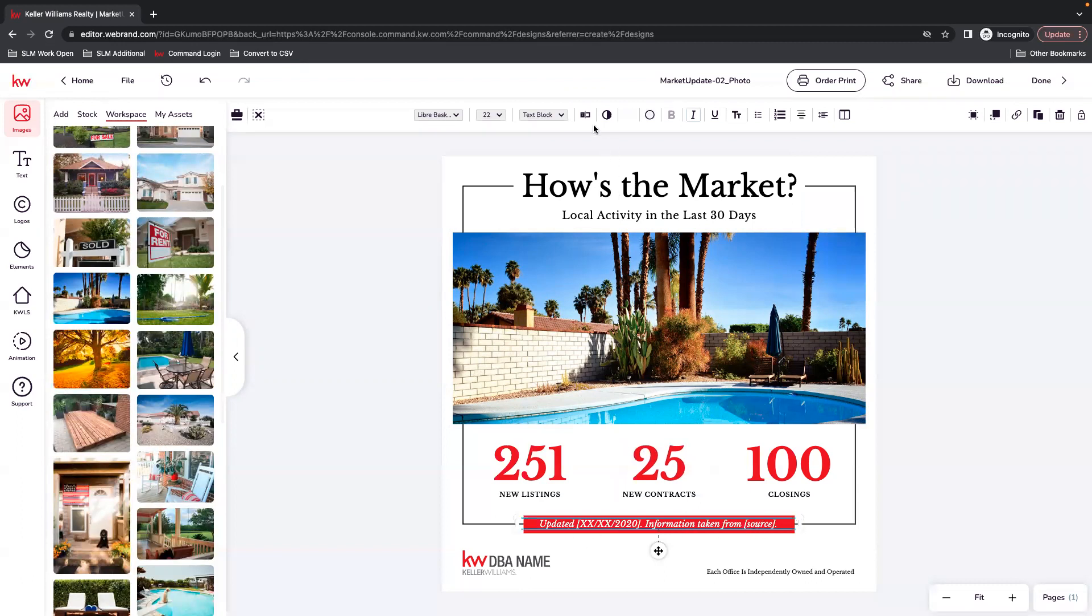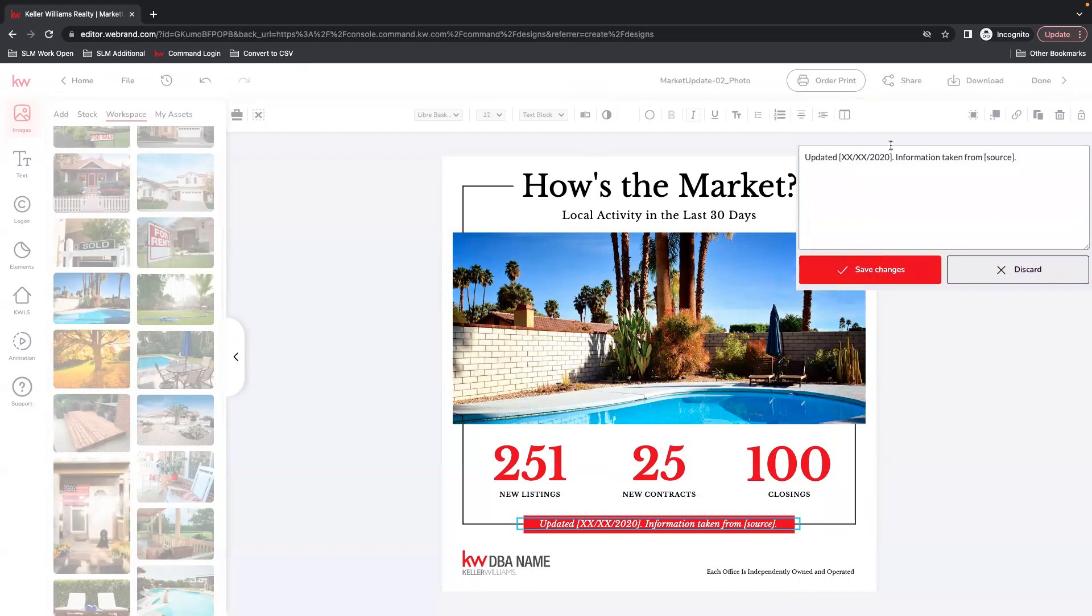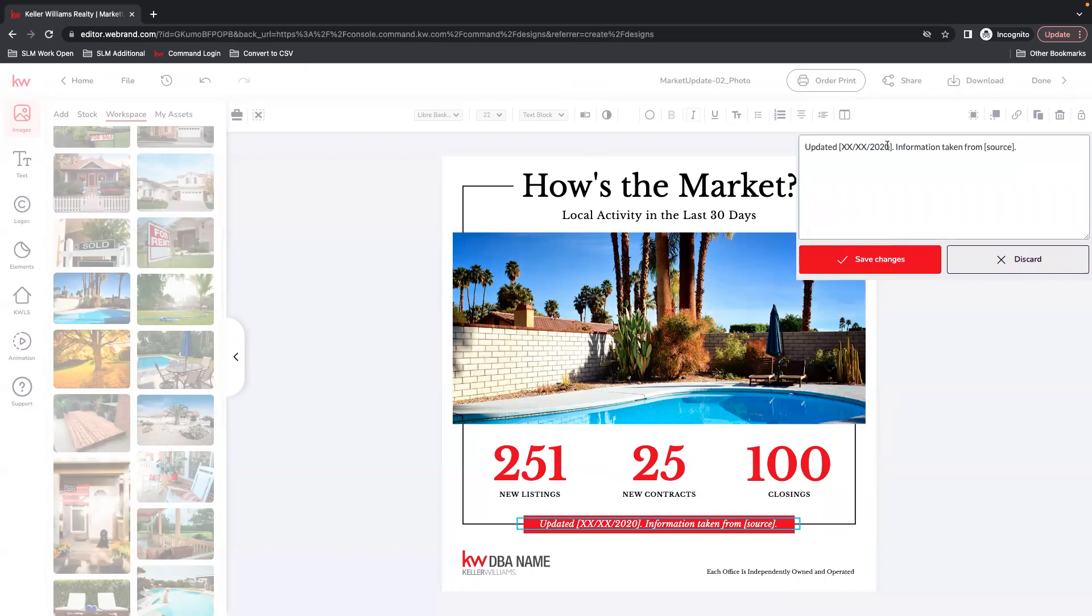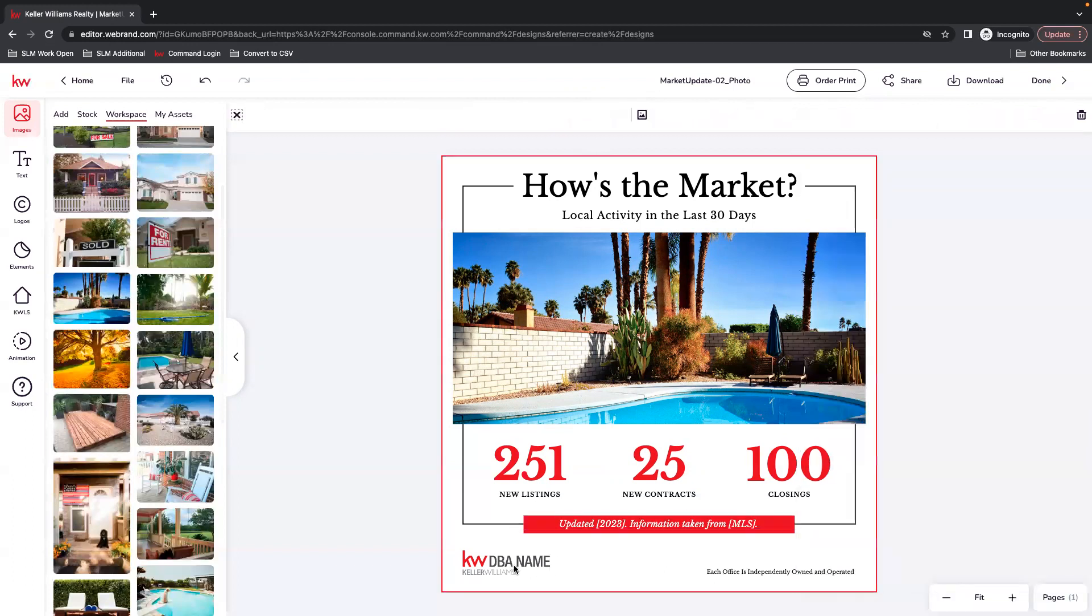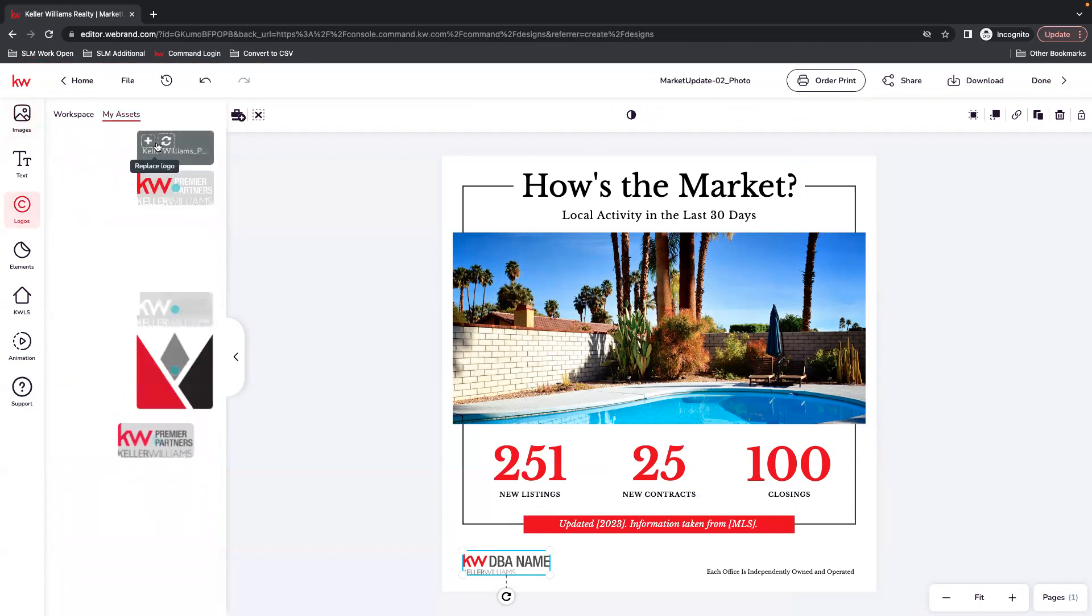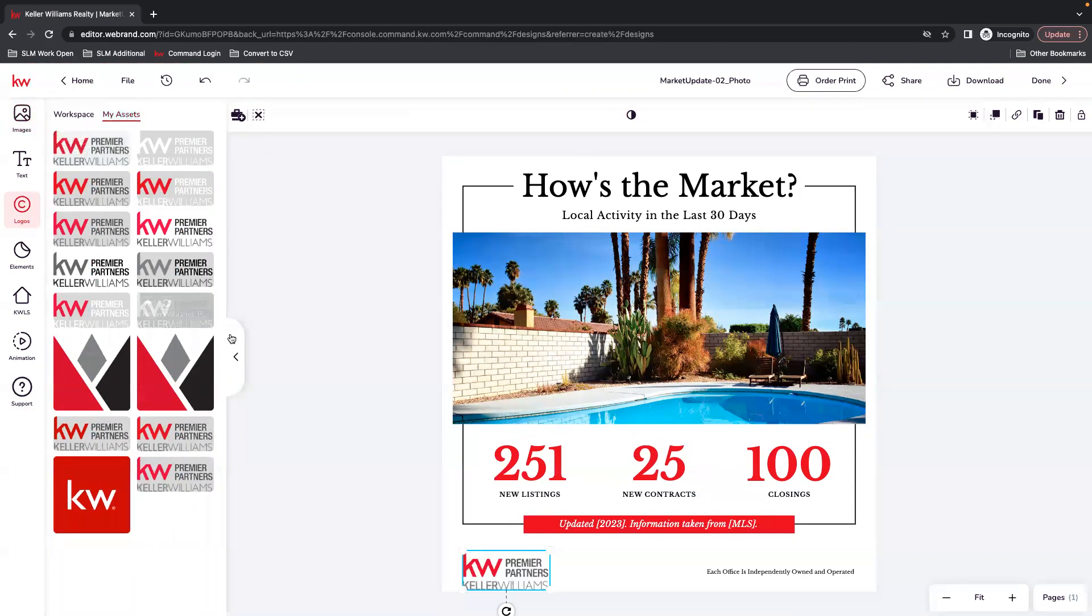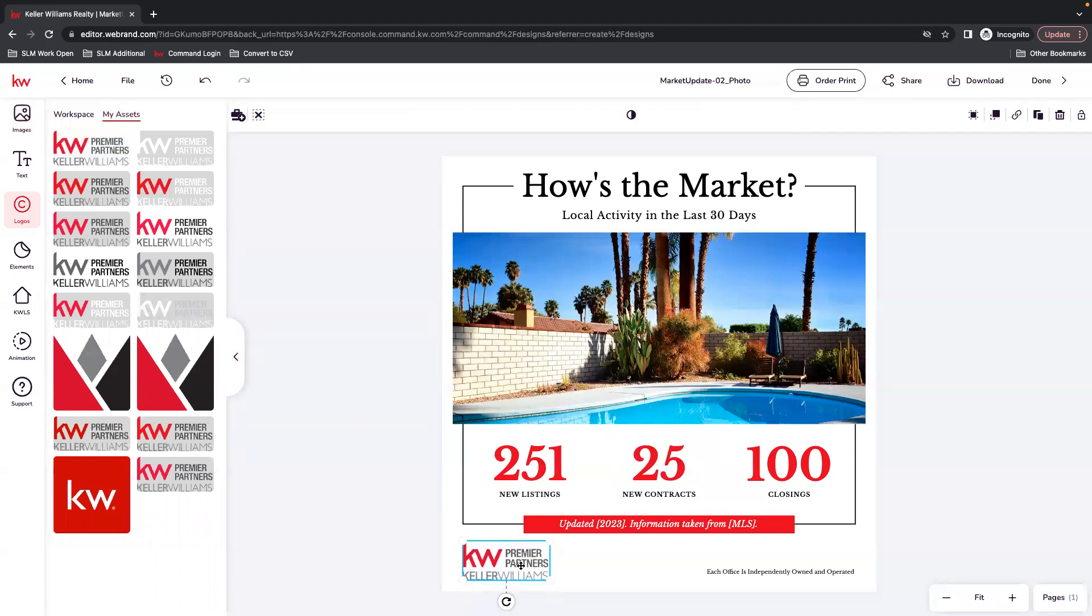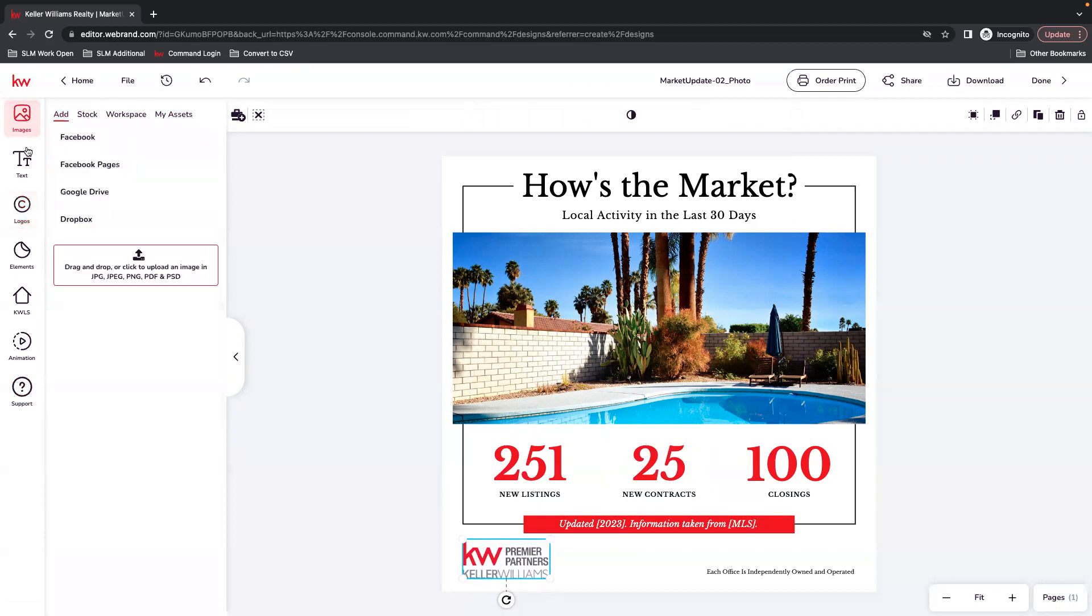And there is a spot here so that you can put when your information was updated. And then, of course, switching out your office logo. Which you can either use if you've updated your assets, selecting it from there, or you can go back to images and add it if you haven't done that.